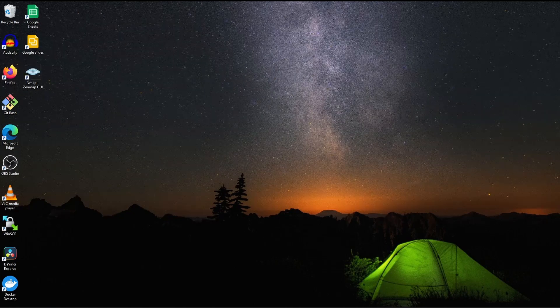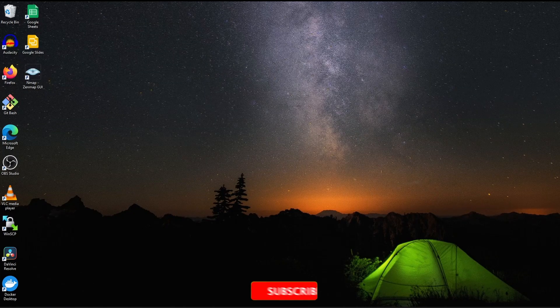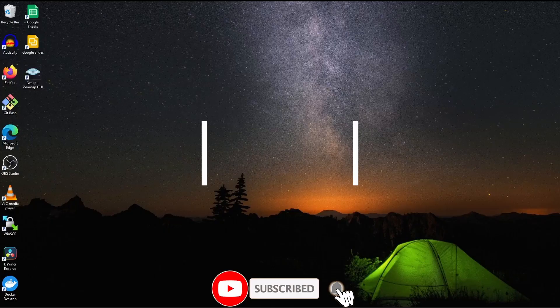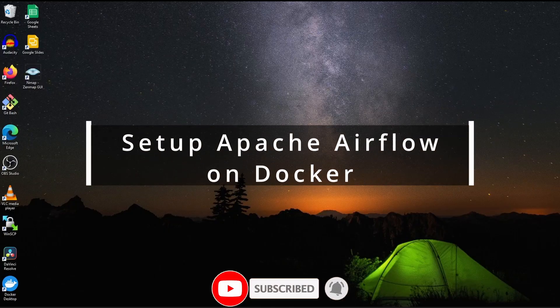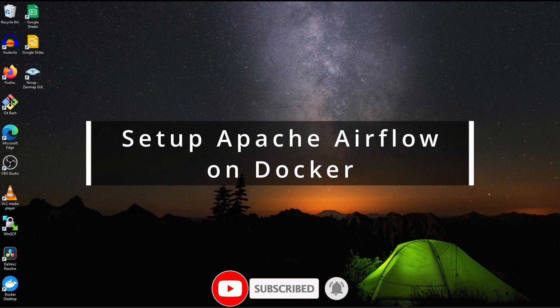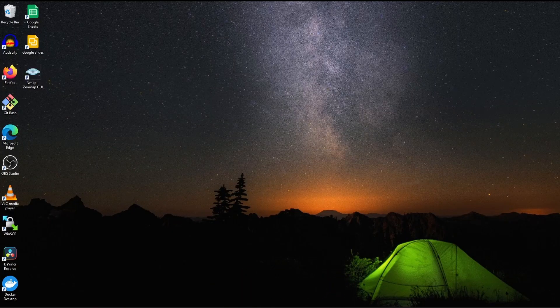Hi friends, welcome to another video of Big Tech Talk. In today's video, I will try to set up Apache Airflow on Docker. So let's start the video.